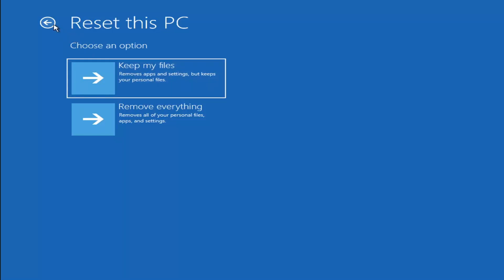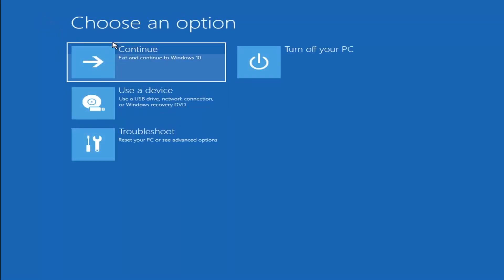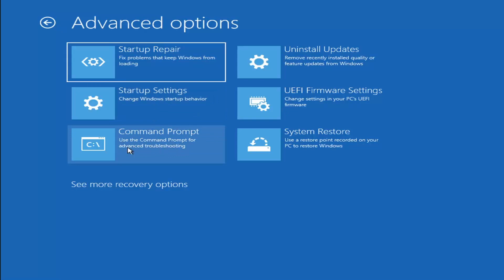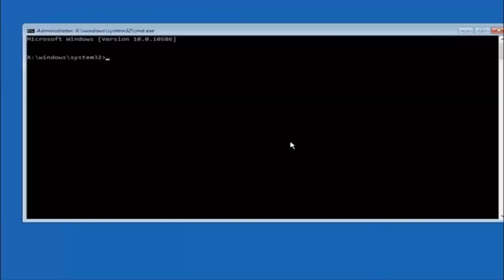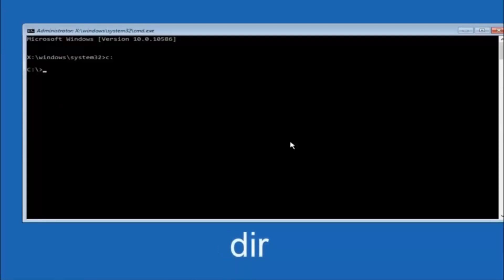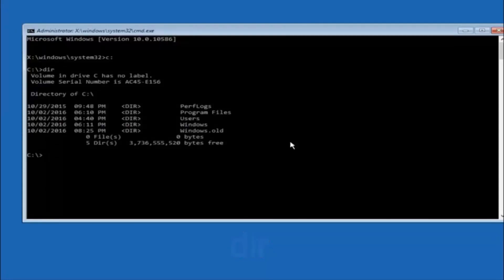Another option: go back to Choose an Option, select Troubleshoot, Advanced Options, and now select Command Prompt. The first thing we should do is type our main hard drive — in most cases it should be the C drive. So you just type C, colon, and then hit Enter. Once you're under the C drive, type DIR and hit Enter. It should show program files, users, and Windows — that way you know you're in the right directory. In some cases it might be the D drive, so just keep that in mind.